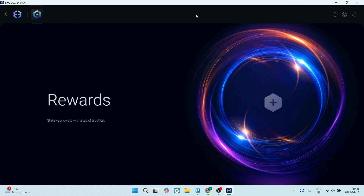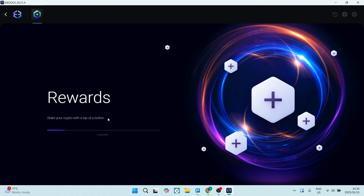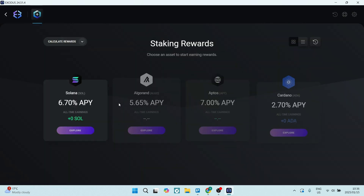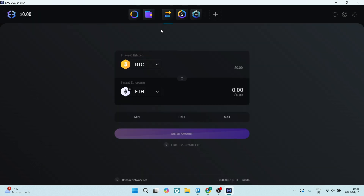You can also jump into the Rewards program. There are quite a few different things you can do here, so it gives you a nice range of options.